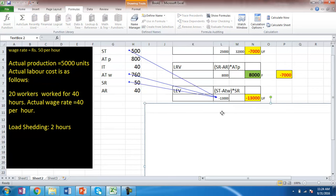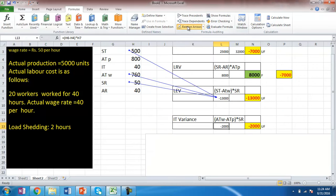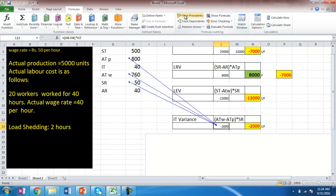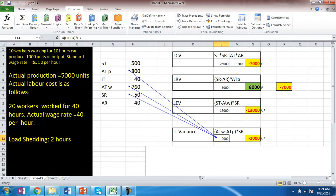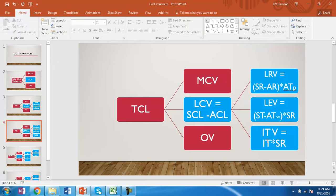The difference between actual time paid and actual time worked is called abnormal idle time. We call it abnormal because normal idle time is already recognized while fixing the standard time itself. Any hours lost due to other reasons will be called abnormal idle time, and that equals 2000, which is by default always unfavorable. So, labor cost variance in the presence of idle time equals labor rate variance plus labor efficiency variance plus idle time variance. Thank you very much.